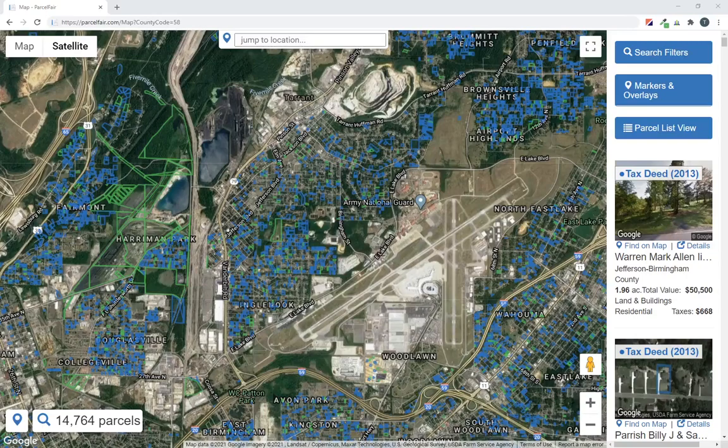Welcome back, ParcelFair users. Today I'm going to show you a very useful tax property search that you've probably never tried. This search is useful when you're focused on shopping in a specific area or neighborhood, and it gives us a way to search by distance or proximity and filter out a lot of the surrounding noise.